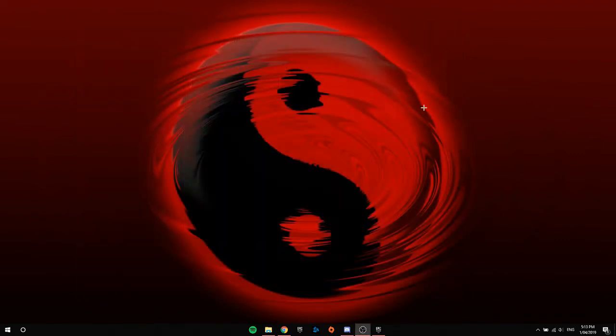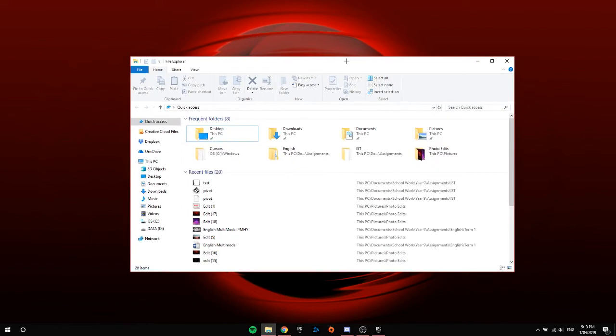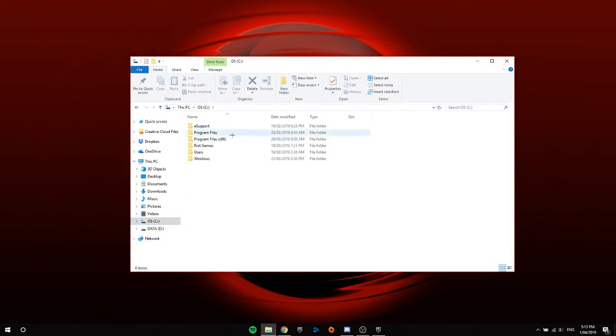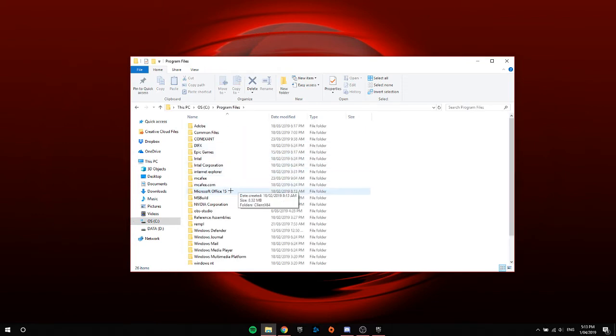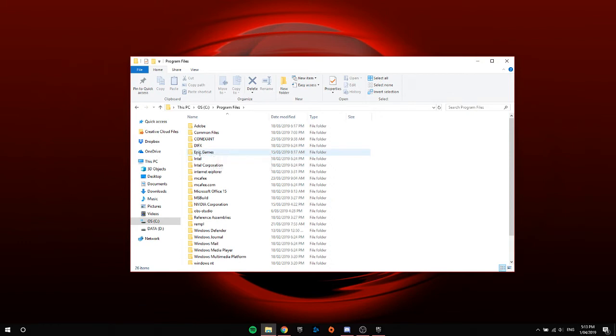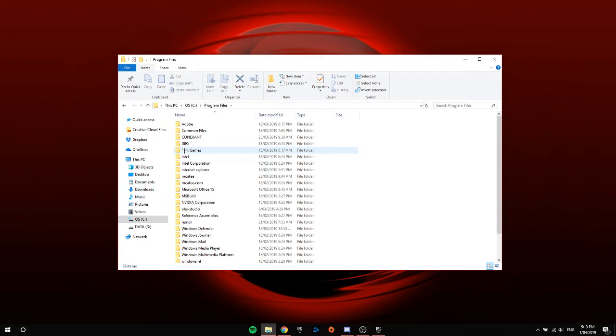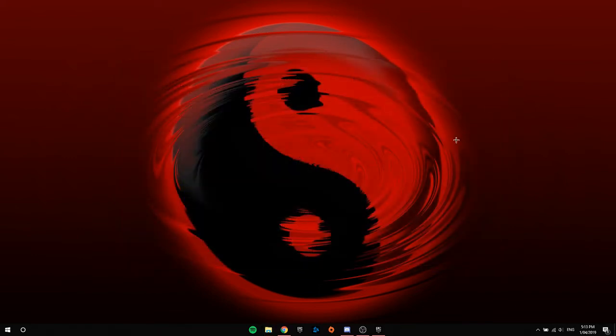Once you've uninstalled Epic Games, go to the file explorer and then go to your OSC drive program files. If Epic Games is not there anymore, then you've done it correctly. If it is still there, then I've got another fix.